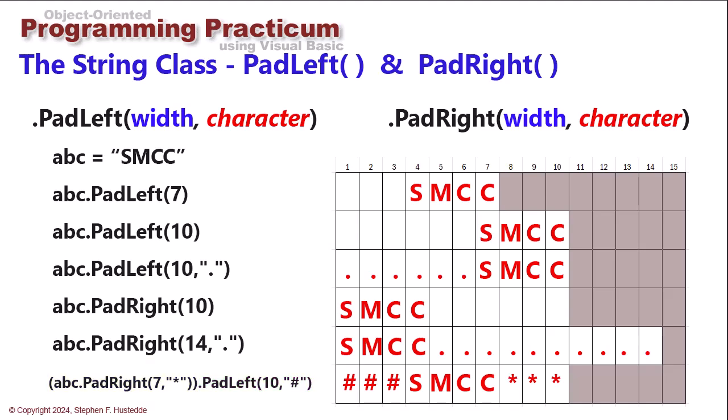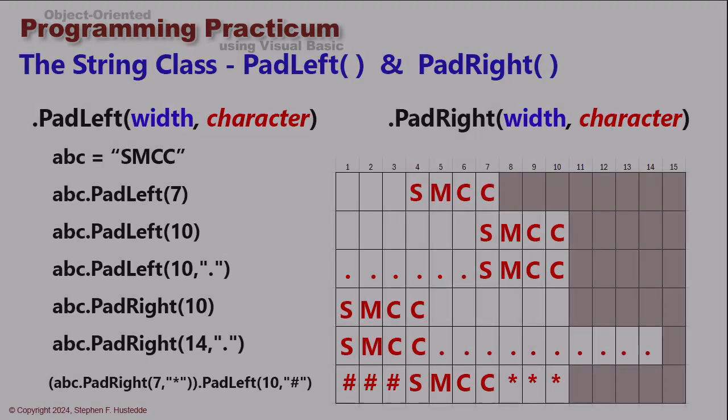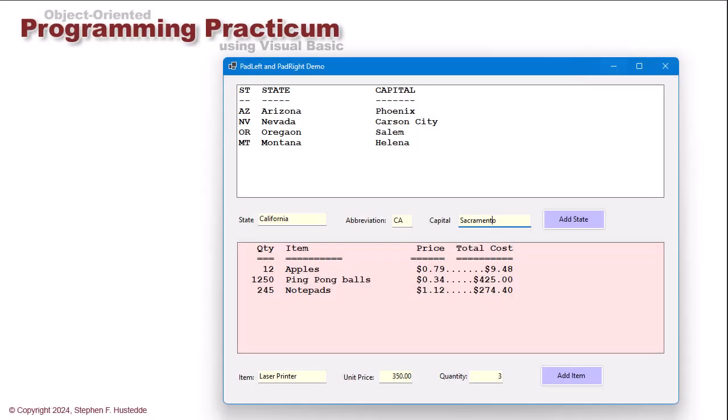PadLeft and PadRight are probably mostly used in creating columns for output. Let's take a look at an example. In this project, I set up columns for the abbreviation of a state, the name of the state, and the capital for that state. I've already made some entries for Arizona, Nevada, Oregon, Montana. And you see that it maintains a very nice set of columns for those.